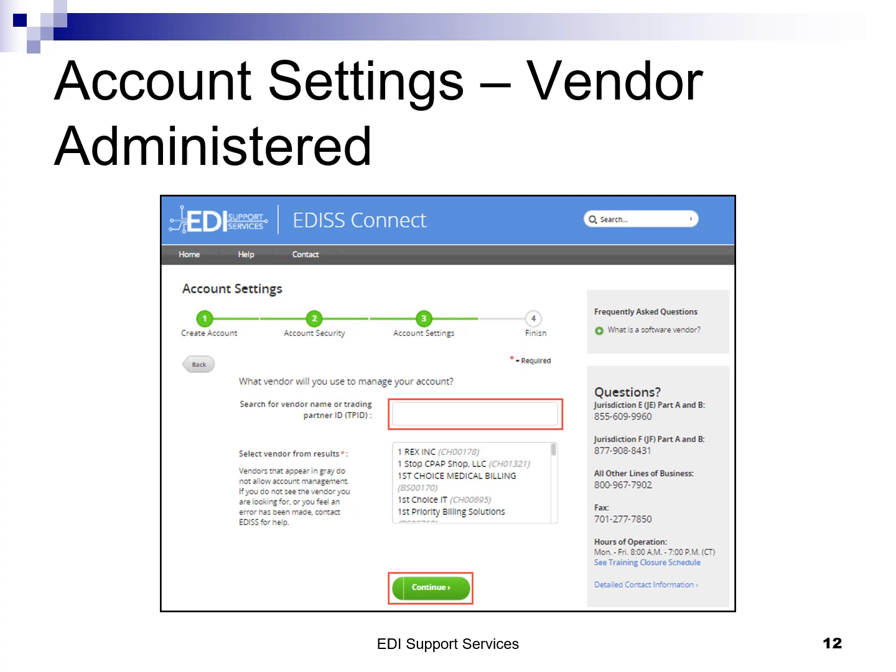If you selected the Vendor option, you must choose a vendor by searching either by vendor name or vendor trading partner ID. The trading partner ID is a unique number assigned to each vendor by EDI. By selecting a vendor, it means that the vendor would have control of managing the account and all of the information within it. It does not mean that you are set up so that they can perform transactions on your behalf — they would need to set that up for you. Only vendors that accept managing vendor responsibilities are available in the search results. Once you have chosen a vendor, click Continue.